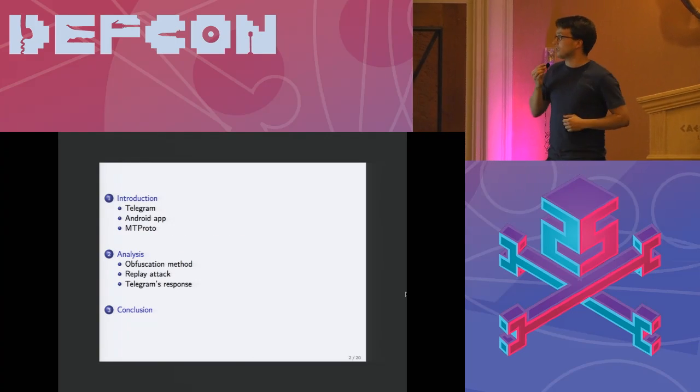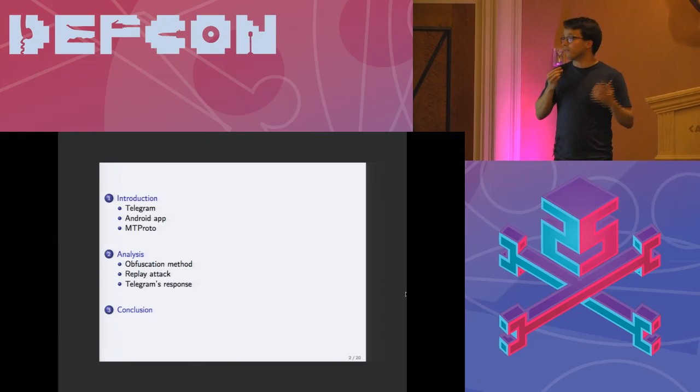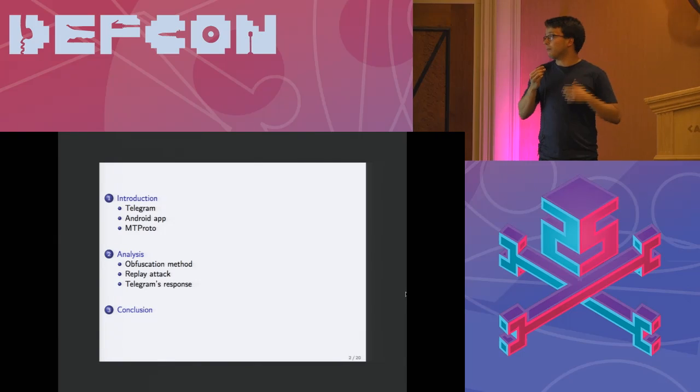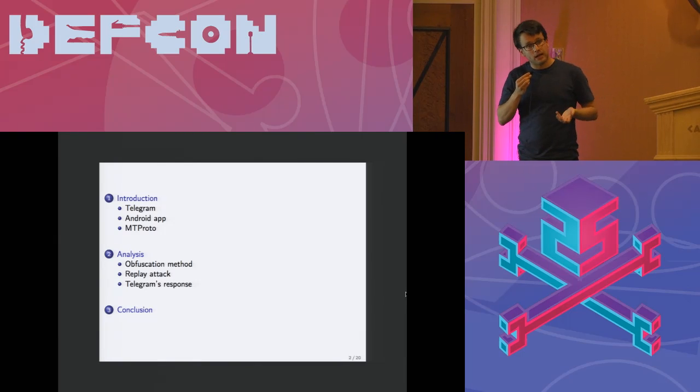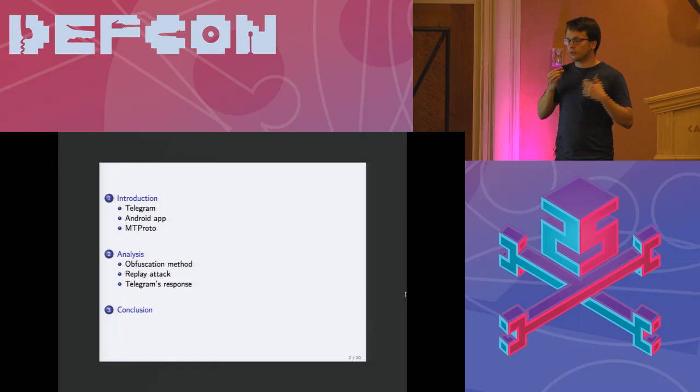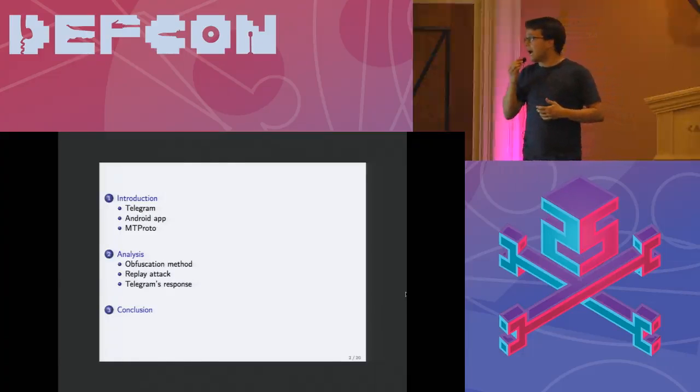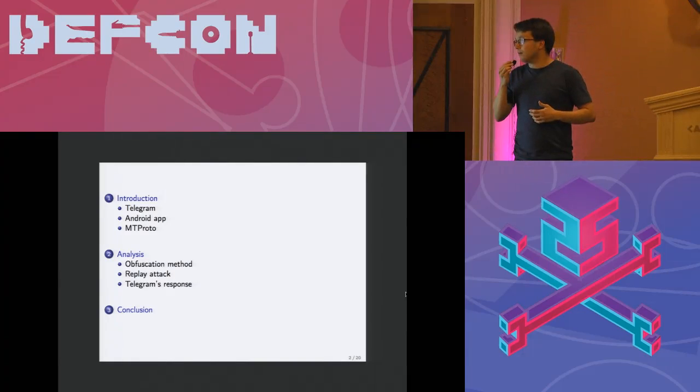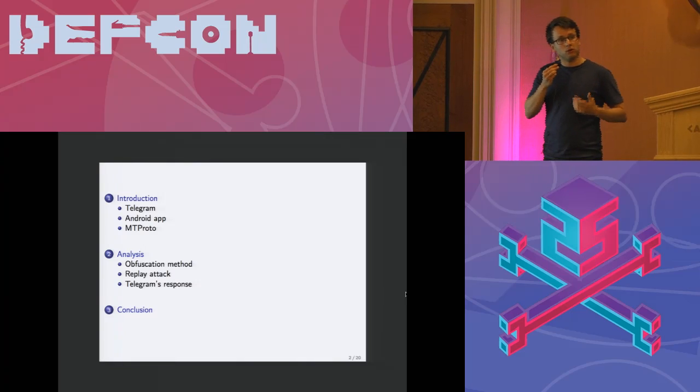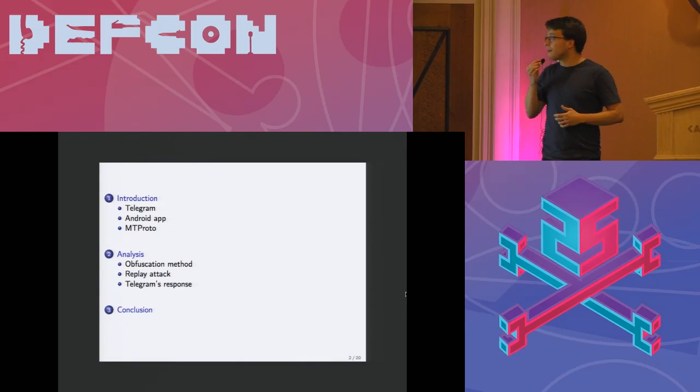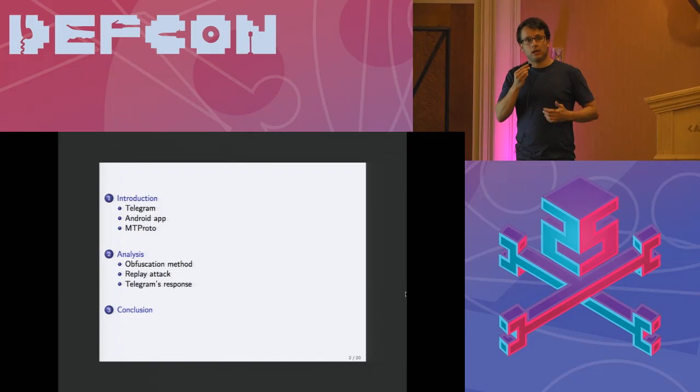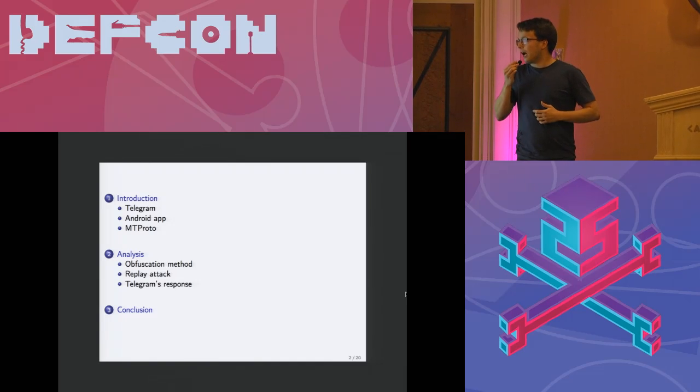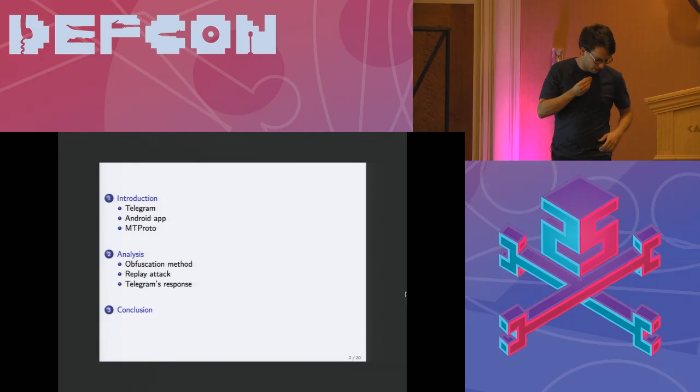After a short introduction I will tell you something about Telegram. I will tell you something about the Android app because that's what I've mostly focused on and then we'll dive into the MTProto which is Telegram's own cryptographic protocol and then we will have a look into the actual analysis results. I have actually two findings to share with you today.